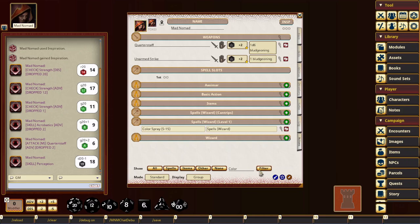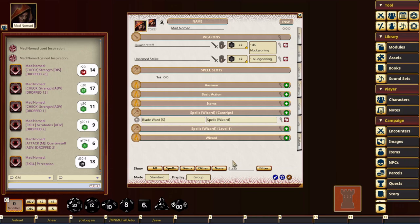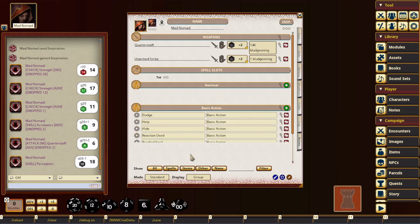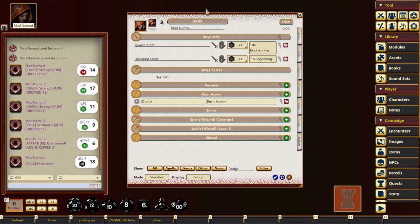There you go. Or like blade wart, I think was one I did. Or basic action, maybe dodge or something. Filtered out to dodge. So yeah, this is a quick way to find any particular action you have set up on your character sheet.